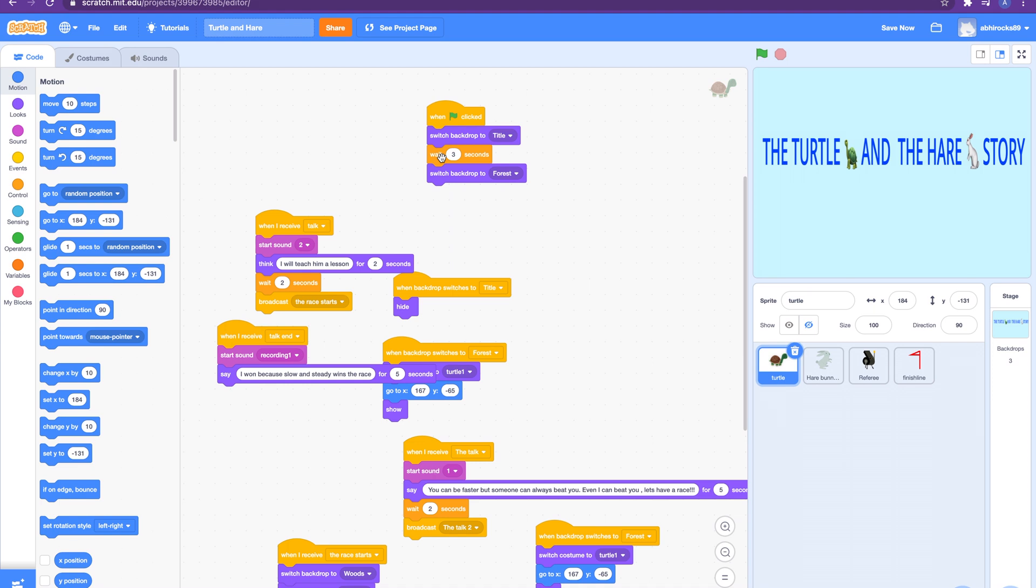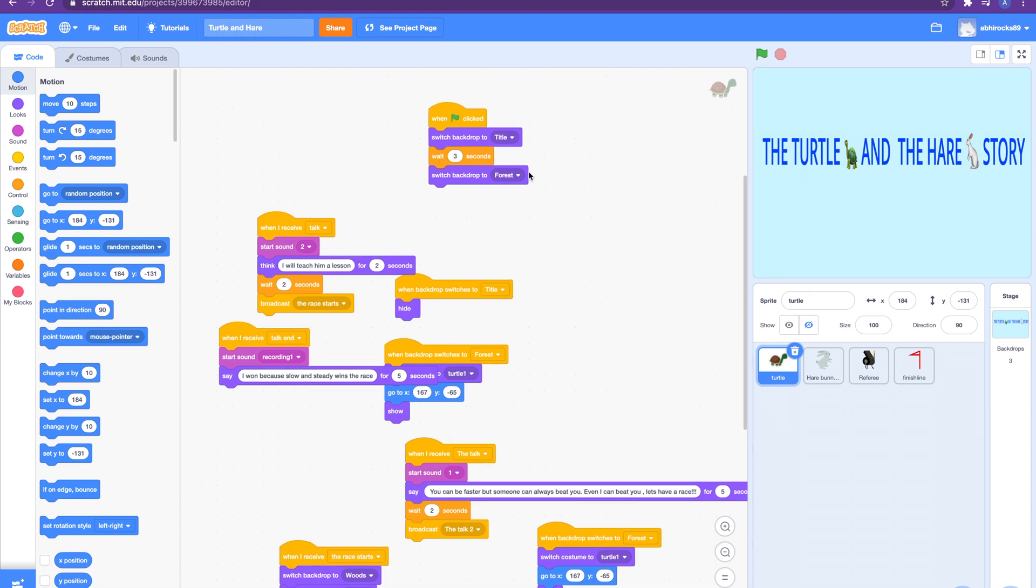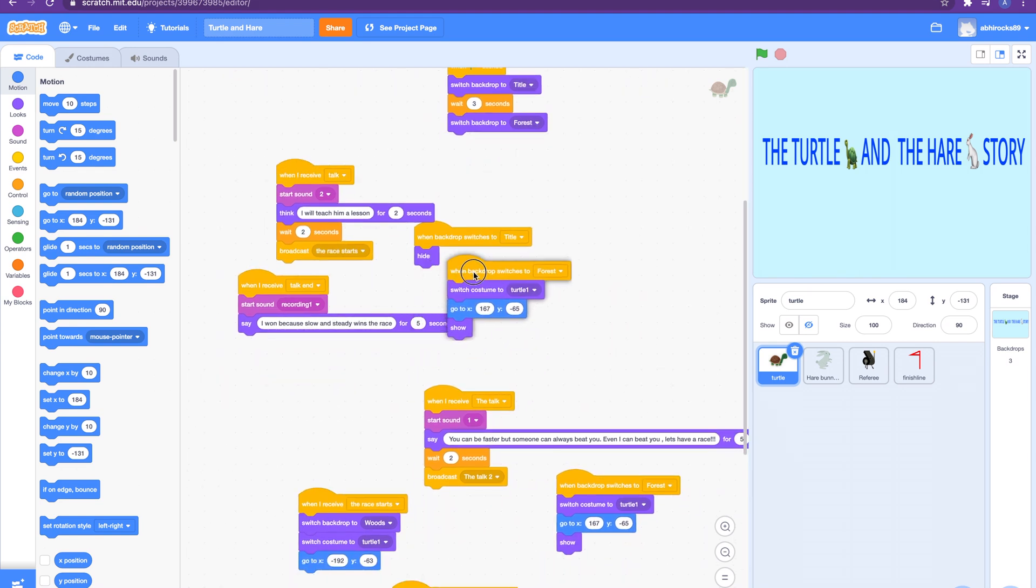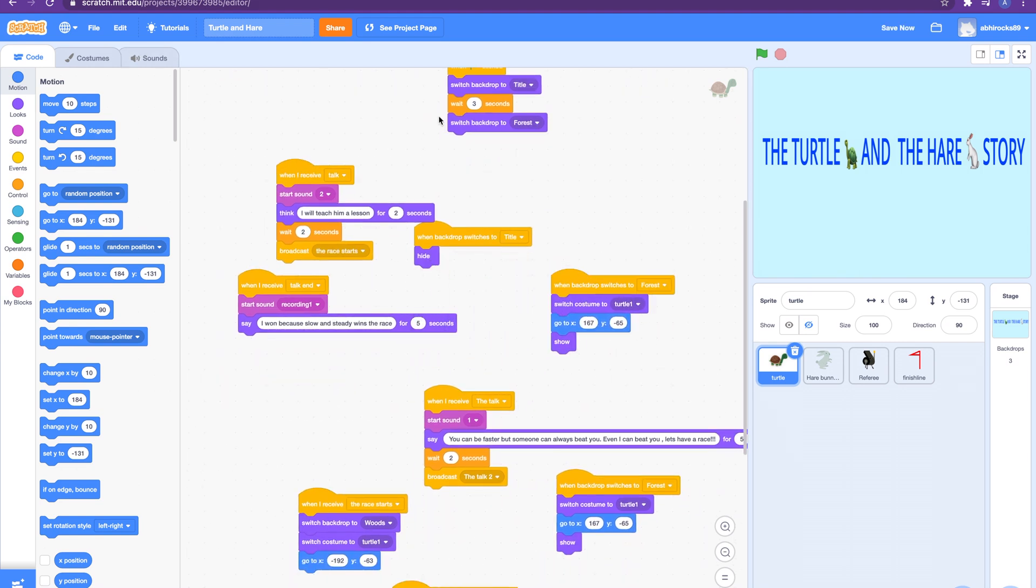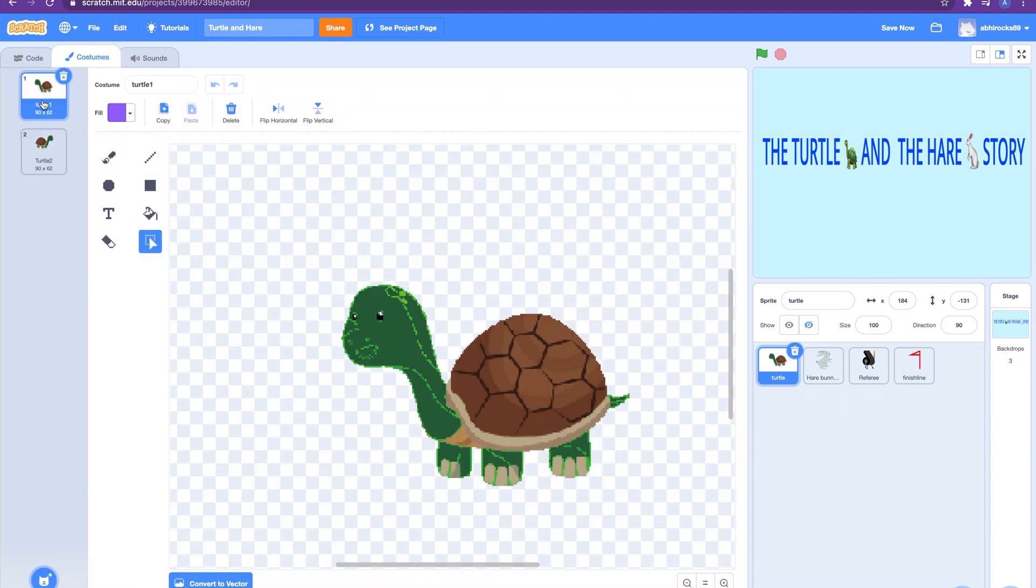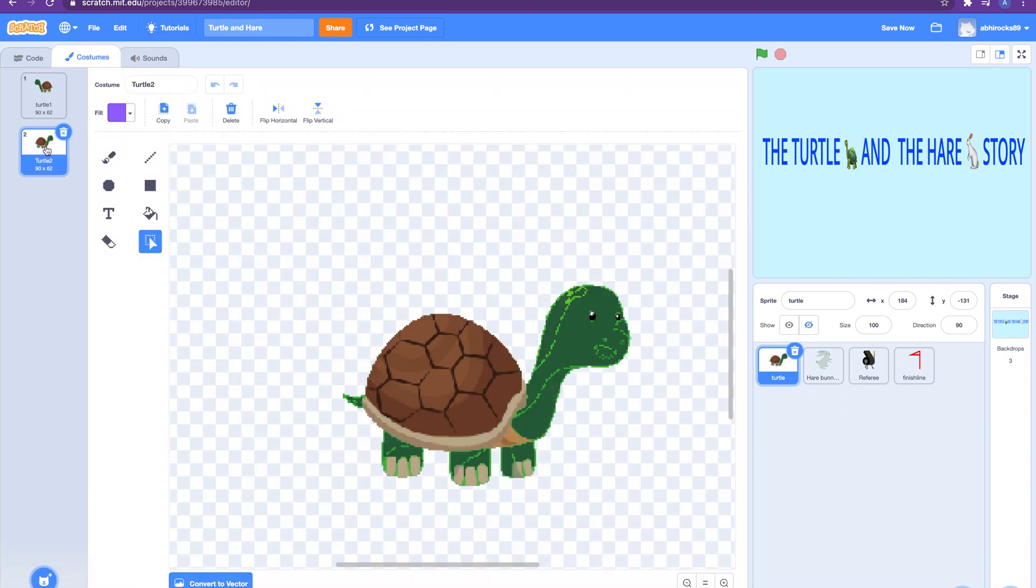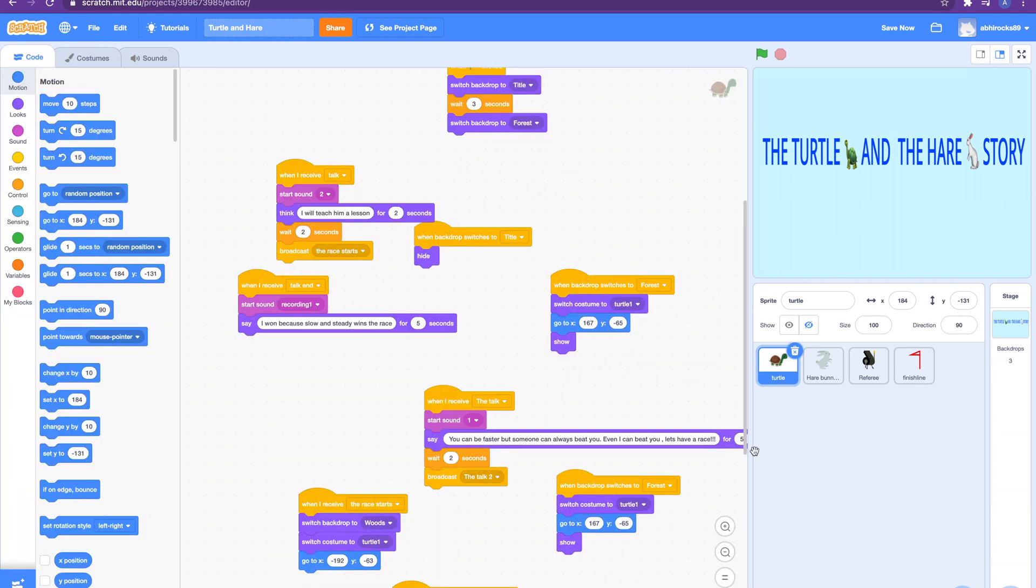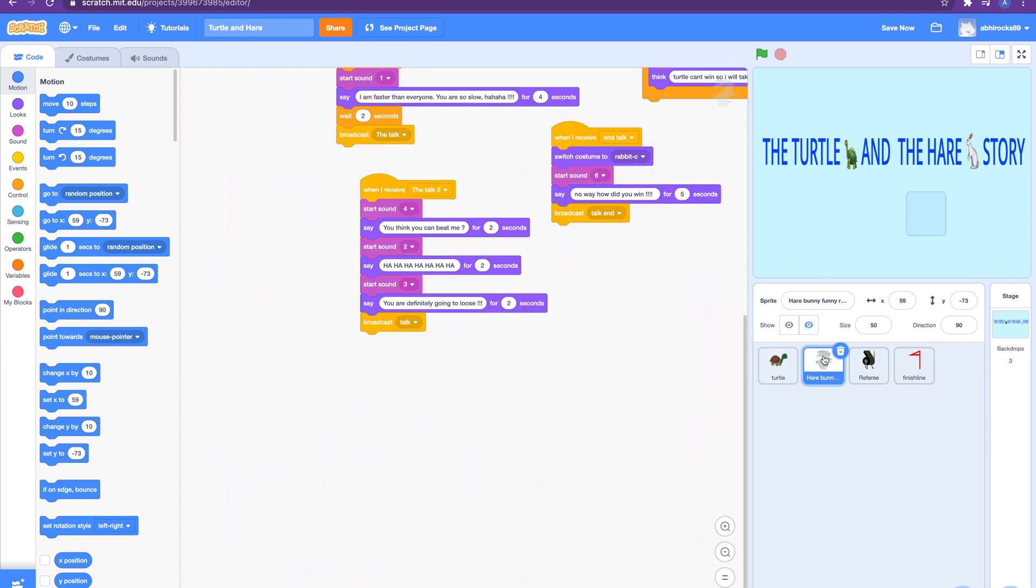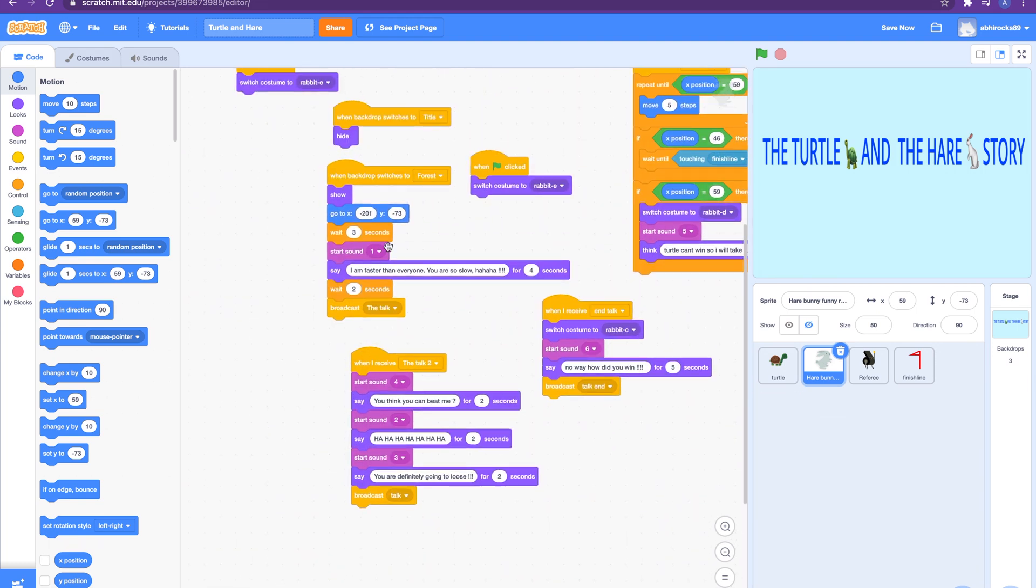He will switch the costume to turtle one. So costume turtle one is this costume looking this way. So it switches its costume to turtle one, goes to a specific position on the stage, and then shows. And after that the same thing happens for the rabbit.